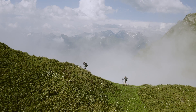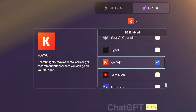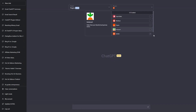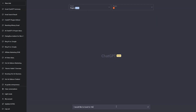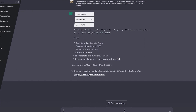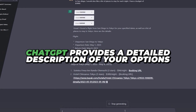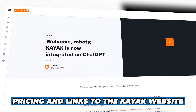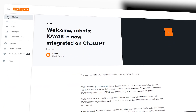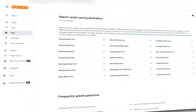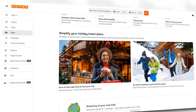Number 5: Kayak. For avid travelers, the Kayak plugin is a valuable asset, catering to those in search of flights, hotels, or rental cars. By integrating the popular Kayak platform into ChatGPT, all you need to do is describe the specific information you require and your desired travel dates. In response, ChatGPT provides a detailed description of your options, including pricing and links to the Kayak website where you can seamlessly book the travel services you need, simplifying trip planning and putting the best travel options at your fingertips.